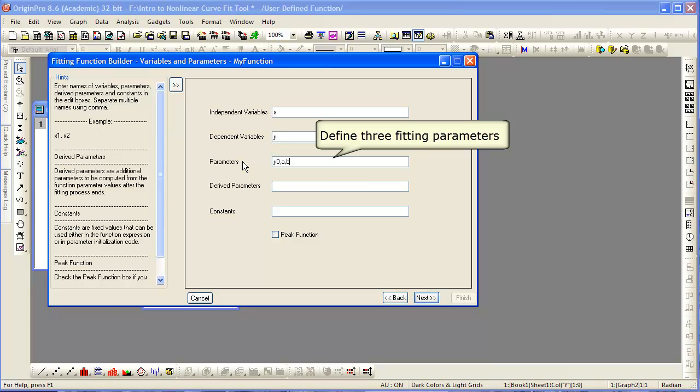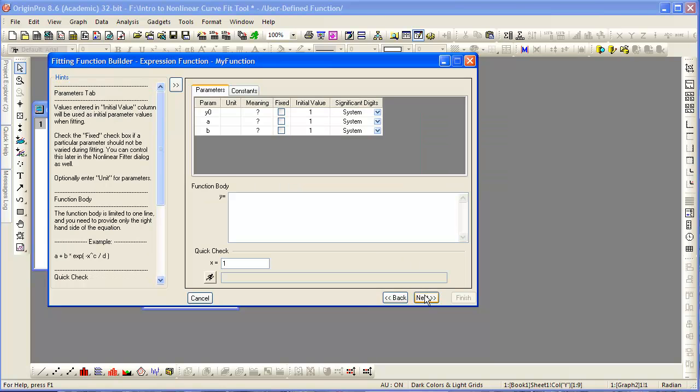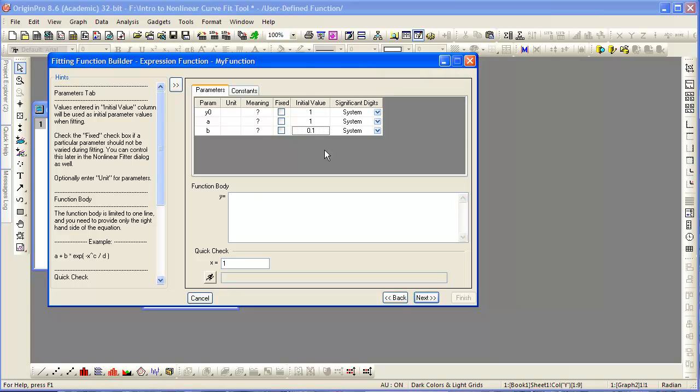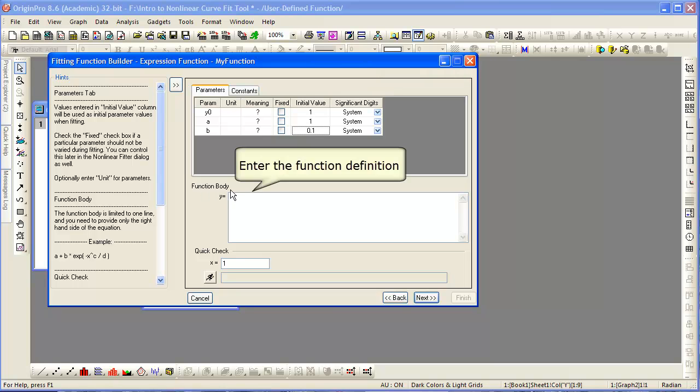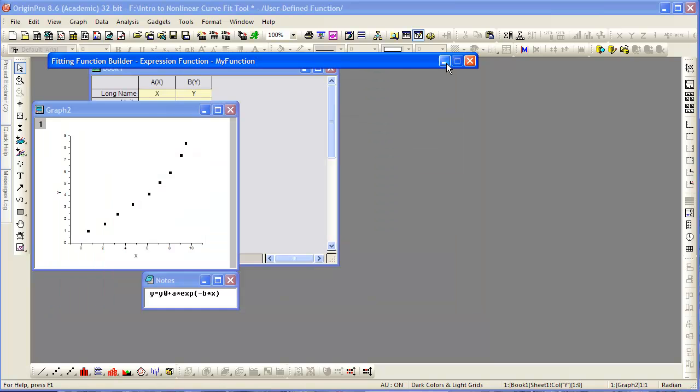Define any parameters as necessary, separated by commas, and go to the next page. You can enter in any initial values you choose. Failing to enter in initial values will lead Origin to use a value of one for the initial value of all parameters.